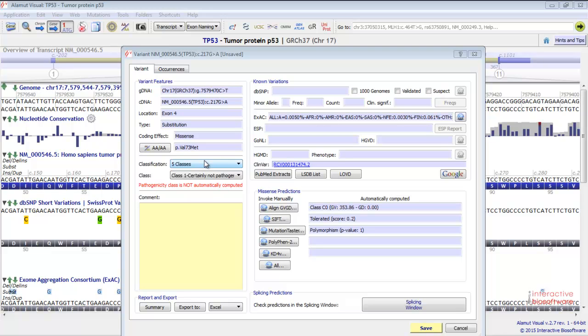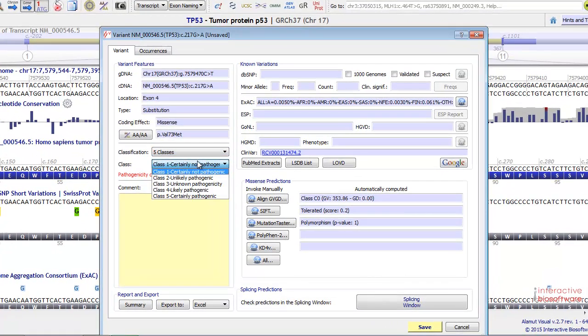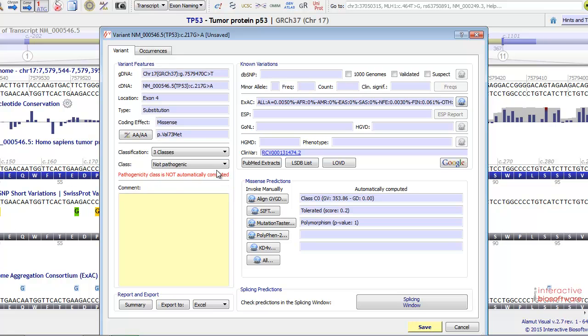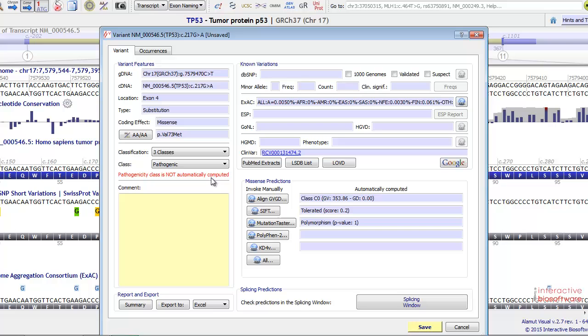Here you can classify your variant based on its pathogenicity. You have the ability to choose the class for the report. Either the five classes report, which goes from certainly not pathogenic to certainly pathogenic, or the three classes report, which goes from not pathogenic to pathogenic. Please note that the pathogenicity class is not automatically computed because Alamut Visual doesn't have any information about the patient, his phenotype, disease, or his environment.